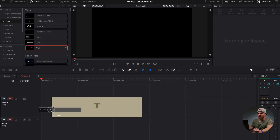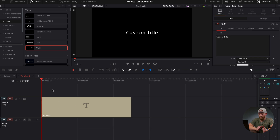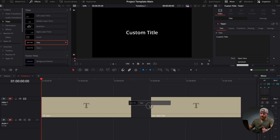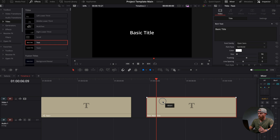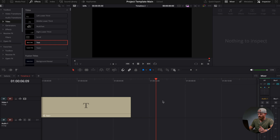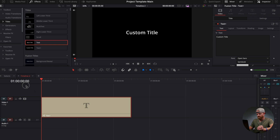Head over to Effects and grab a Text Plus effect and bring it into the timeline. A Text Plus effect is just a Fusion text effect. If you use just the regular text tool, that's simply an edit page text tool, so you can only use it within the edit page. Text Plus allows you to use every tool inside of Fusion on your text. So grab the Text Plus and head into Fusion.